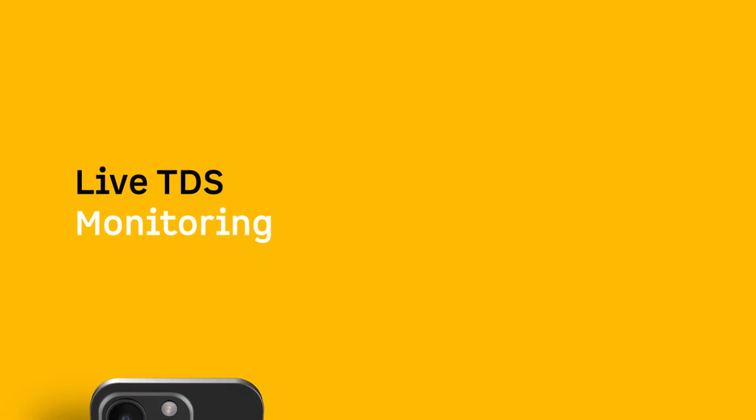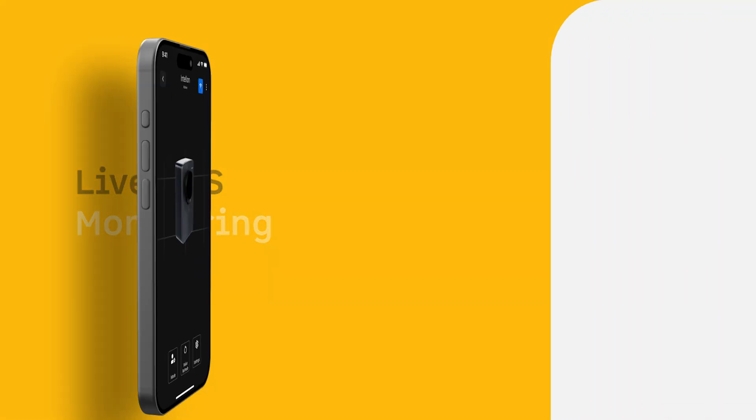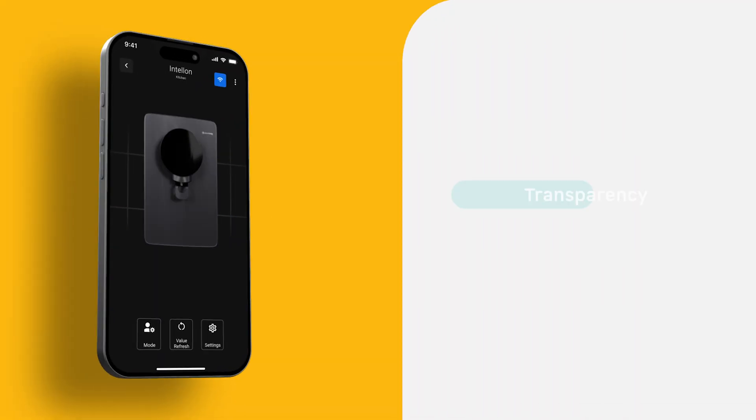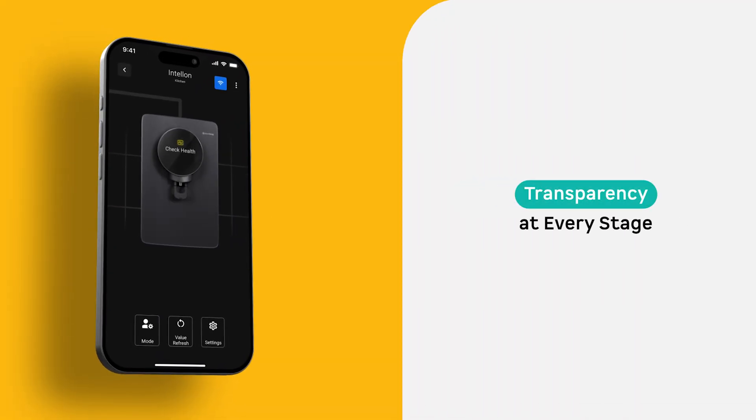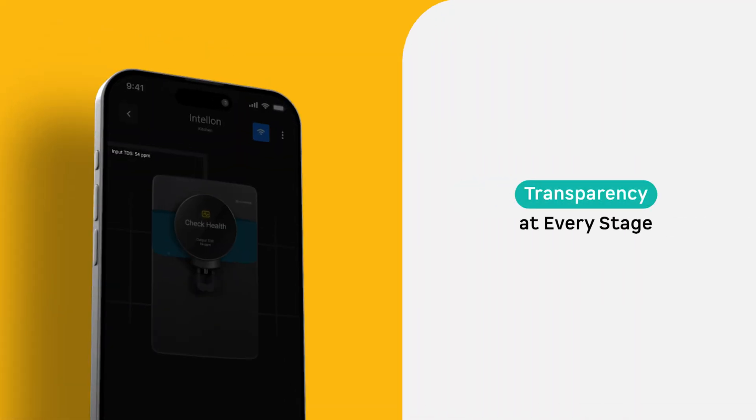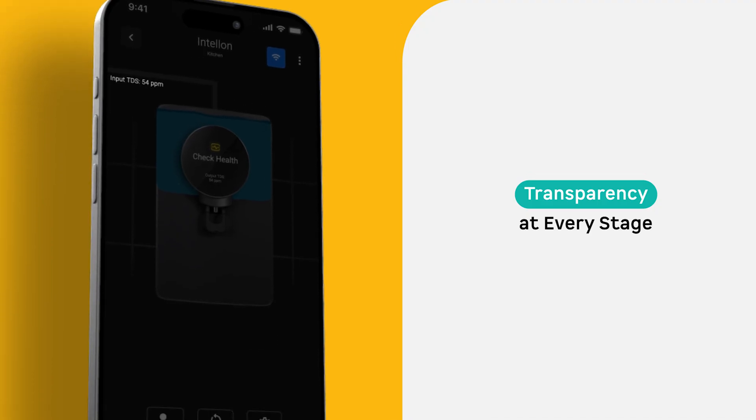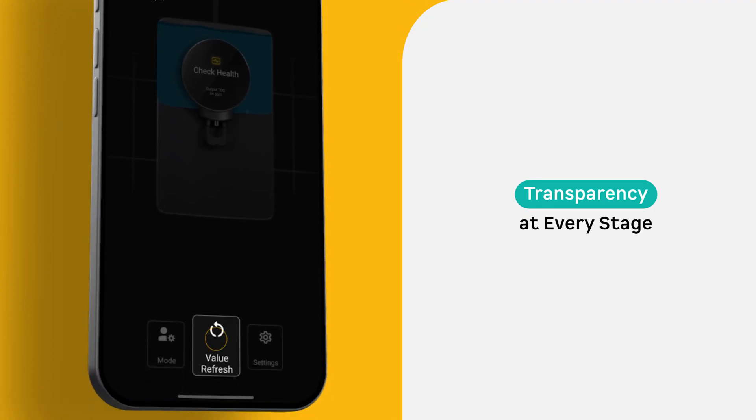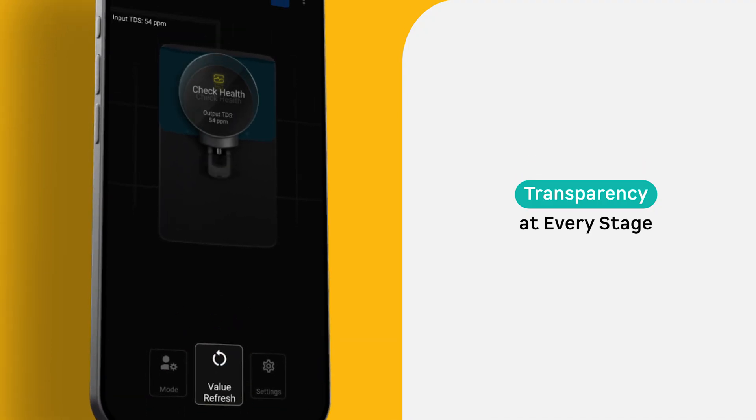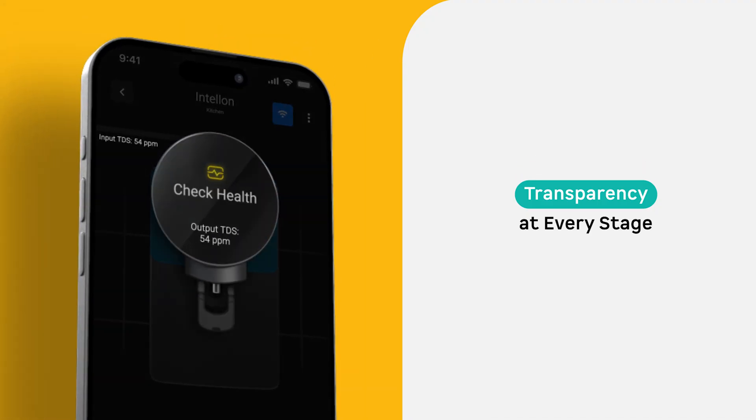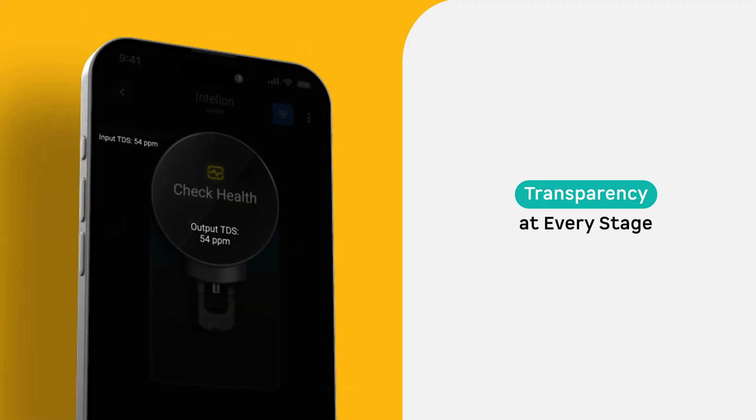Live TDS Monitoring: The Atomberg Home App brings you real-time transparency by tracking your water's TDS levels at every stage, from source input to your final filtered output. This way, you'll always know what's being filtered and why.